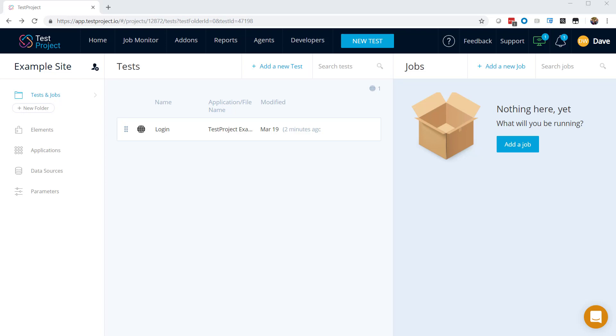An important part of automated testing is figuring out what to do when a test fails. Let's take a look at a test that we've set up to fail so that we can see some of the ways that TestProject helps us figure this out.